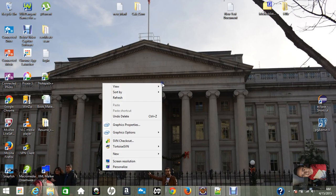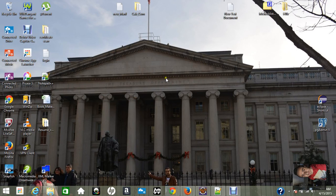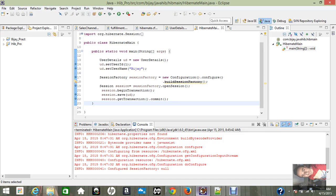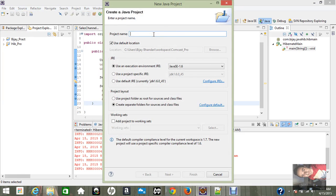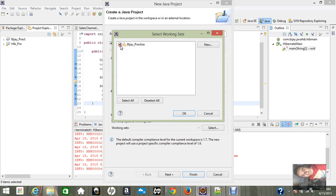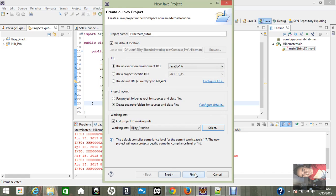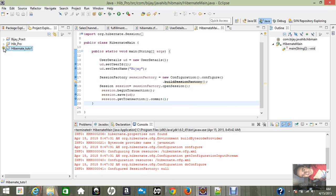Welcome. Today I'm going to show you how exactly you can insert data using Hibernate. I'm using Eclipse and Hibernate jar files for all the dependencies. Let me show you — just go to File, create a new Java project, and give it an appropriate name. I am selecting the working set — but that is not necessary in your case. I'll select LBJ practice and it will appear here.